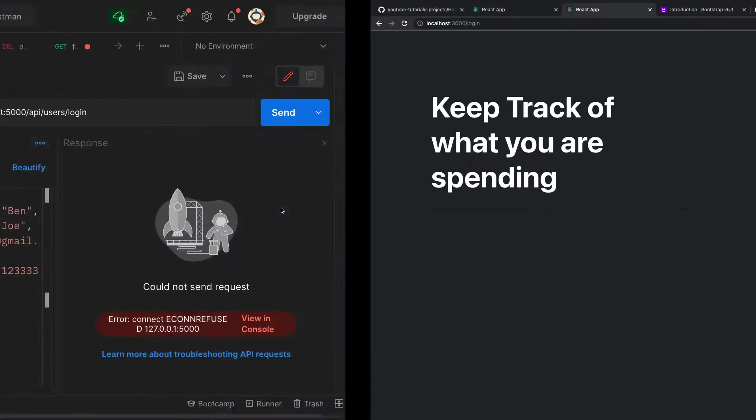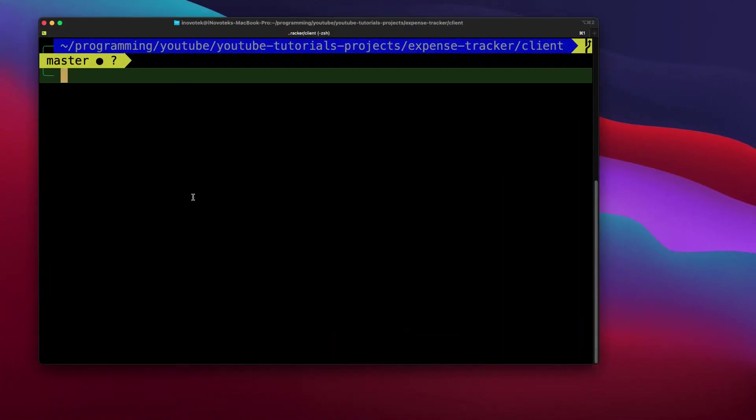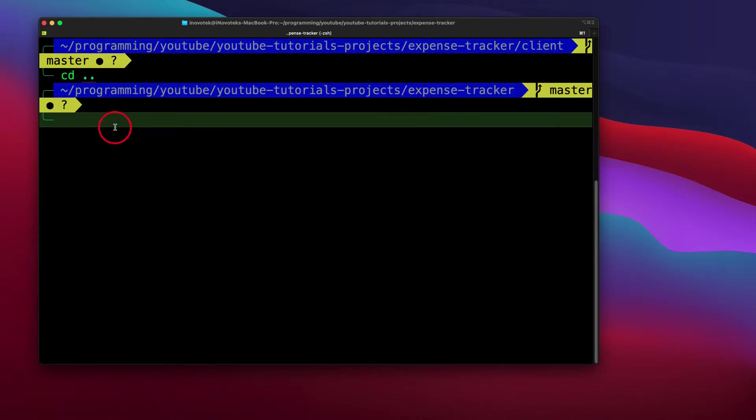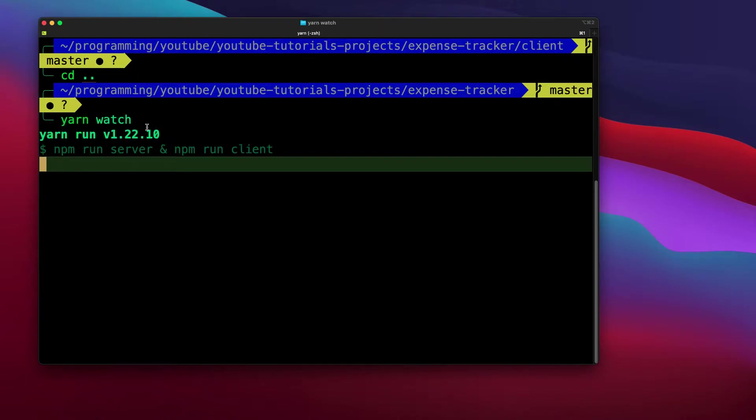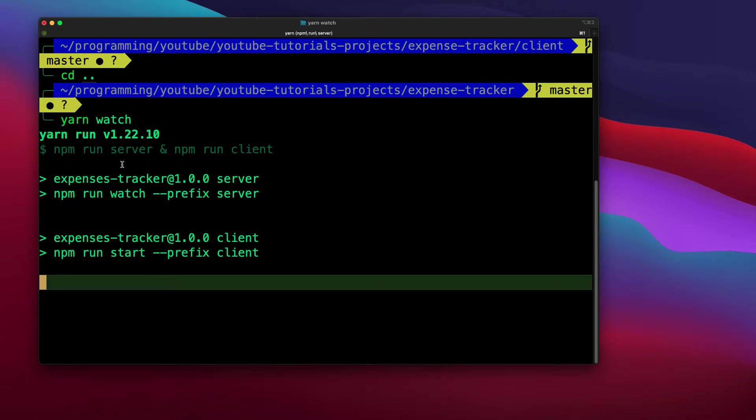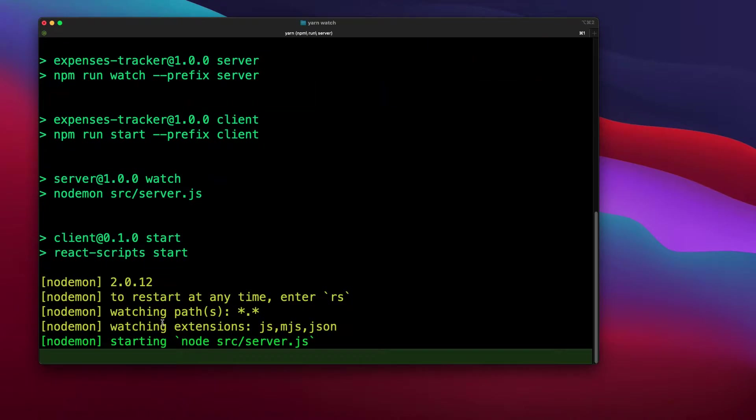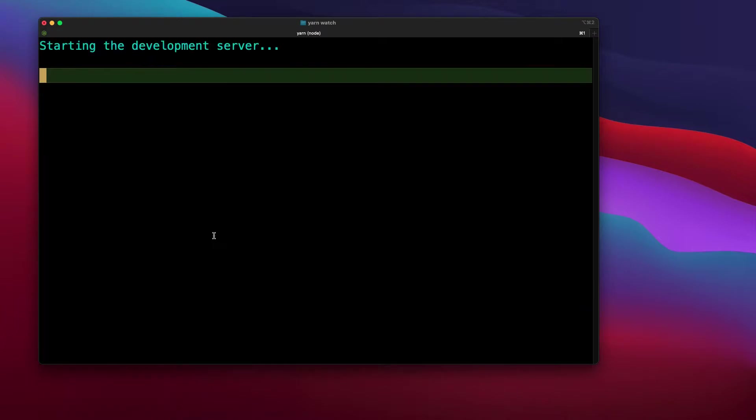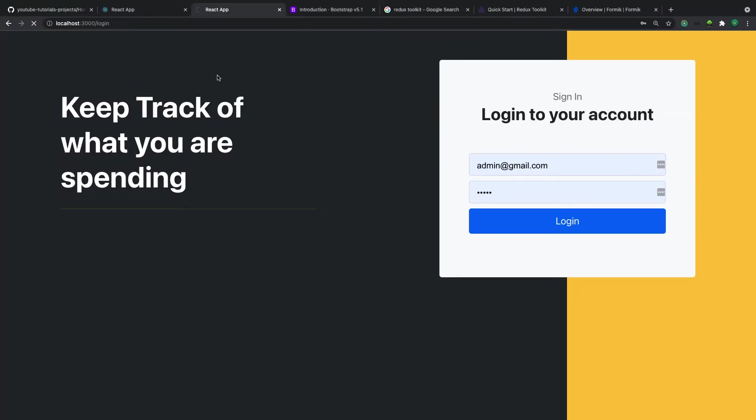But before that, make sure that you are running both the client and the server at the same time. So let me go back to the root of my folder and run the script, npm run dev, to run both the client and the server at the same time. DB connected, and my front end is also running.